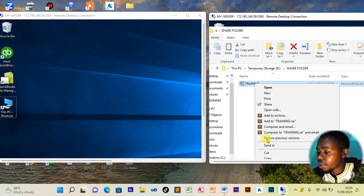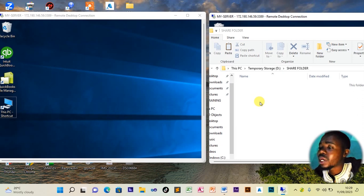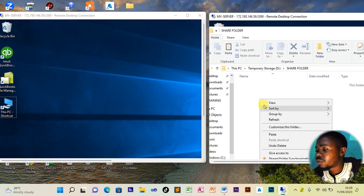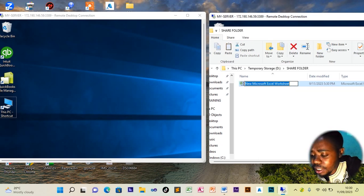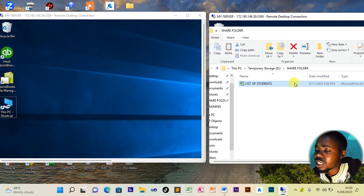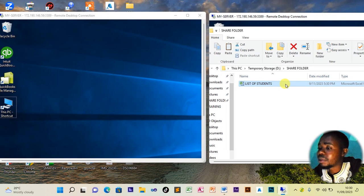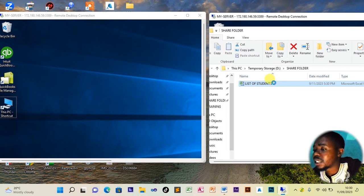We will first delete the existing file, then create a new file — a list of names that the head teacher is asking for. We right-click, go to New, and open an Excel spreadsheet. We rename it 'list of students,' then open the file to enter or paste the list of students the head teacher is requesting.